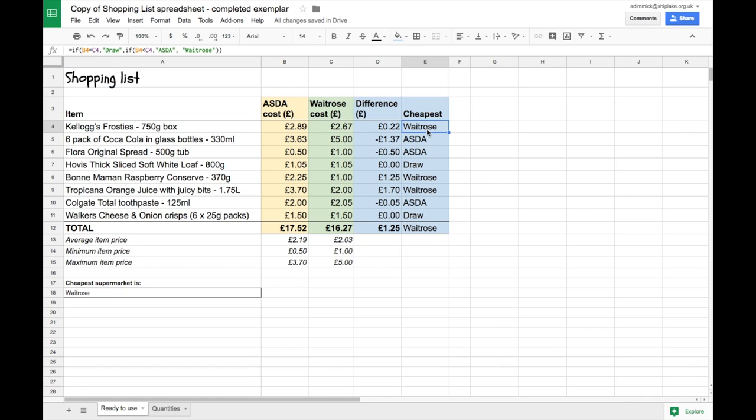Now whilst I can quite easily see that there's a 22 pence difference in the cost of a 750 gram box of Kellogg's Frosties between these two supermarkets, it's difficult to tell whether these differences are significant.